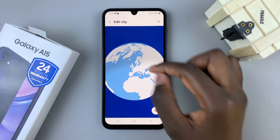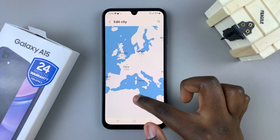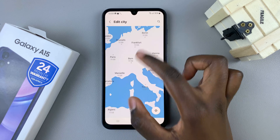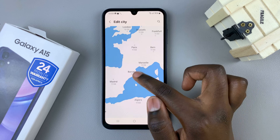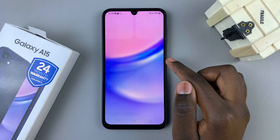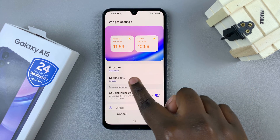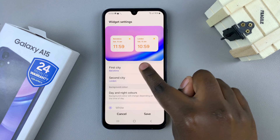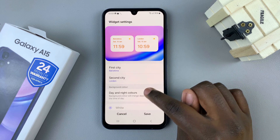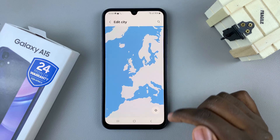For example, if you wanted to show a different city — say a European city like Barcelona — you would look for the city on the globe and then tap on it and select Change. Now my first city is Barcelona.